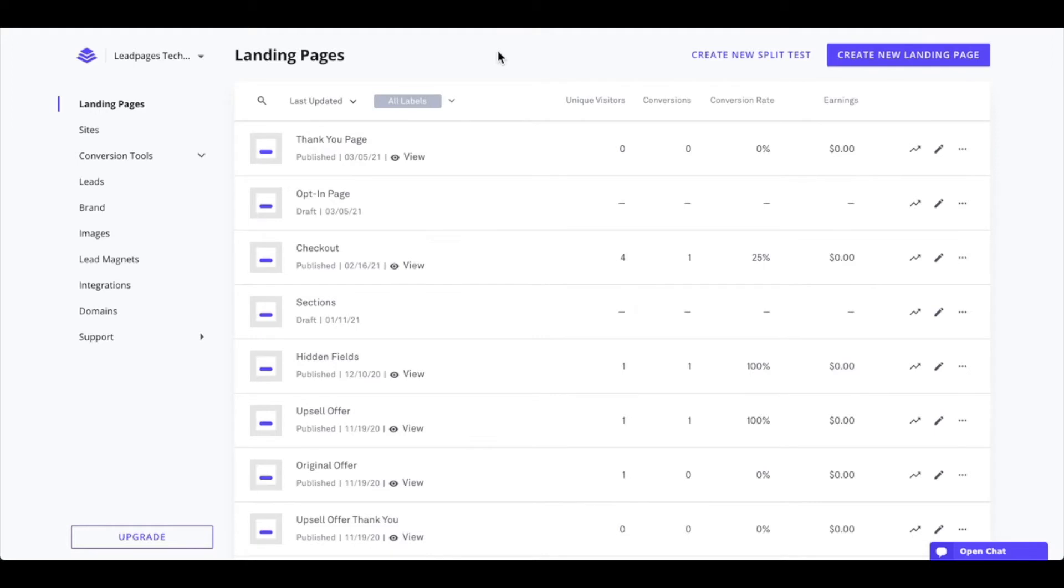Now a thank you page can be another landing page that you've created under the landing pages section of your account, an external URL, or you can even set to have visitors stay on the page after submitting their information.